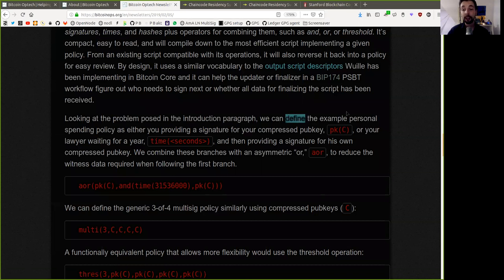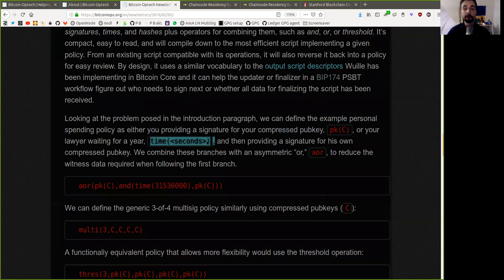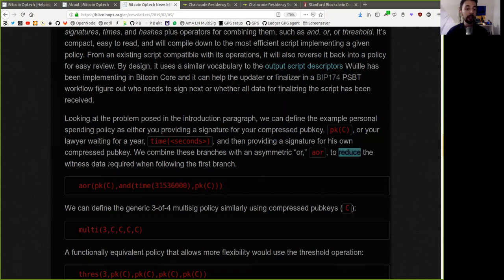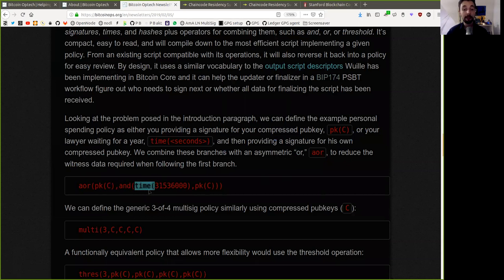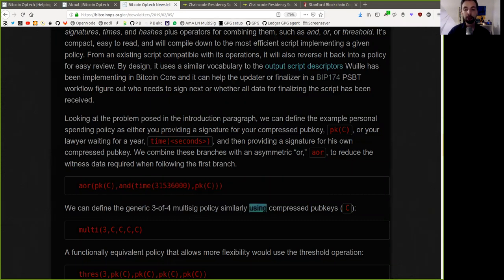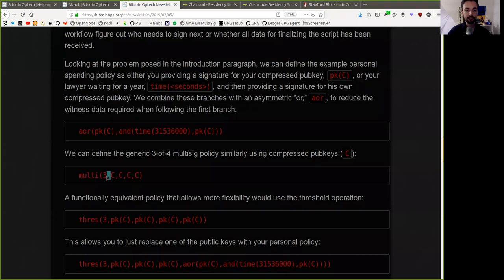Looking at the problem posed in the introduction paragraph, we can define the example personal spending policy as either you providing a signature for your own compressed pub key, that is pub key C, or your lawyer's waiting for one year, that's the time log of such and such seconds, and then providing a signature of his own compressed pub key. We combine these branches with an asymmetric OR to reduce the witness data required when following the first branch, and this would be OR of the public key C and the time which we dedicated and the public key of C.